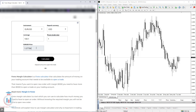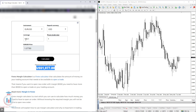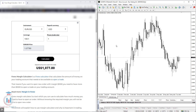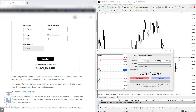Here we have the EURUSD price. This price is automatically pulled from the market but you can change it to any other value. The current price is 1.07780, so I will enter that and click Calculate. You get the margin for leverage 100:1 with a lot size of 1, and the margin needed to open the trade is 1,077.80.